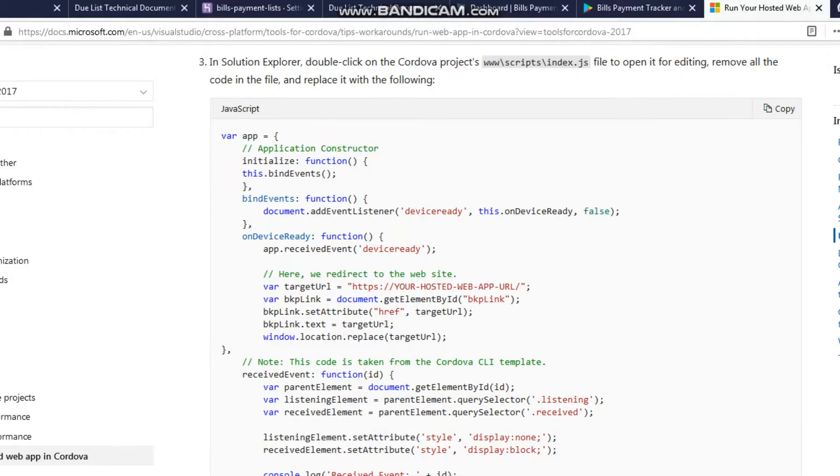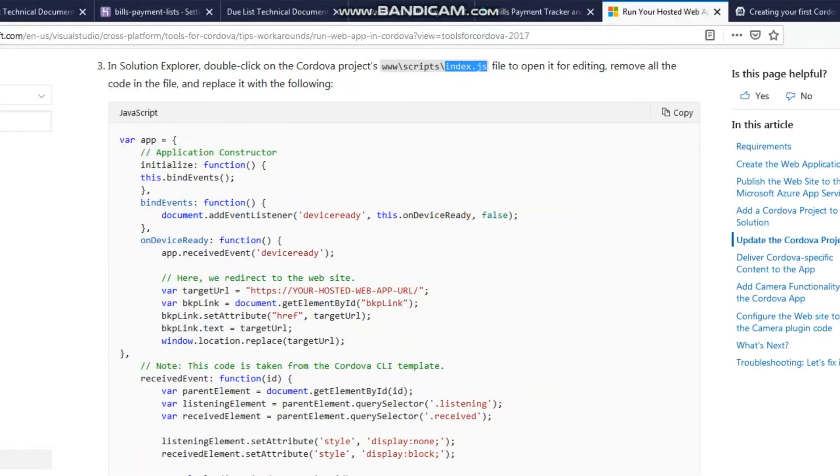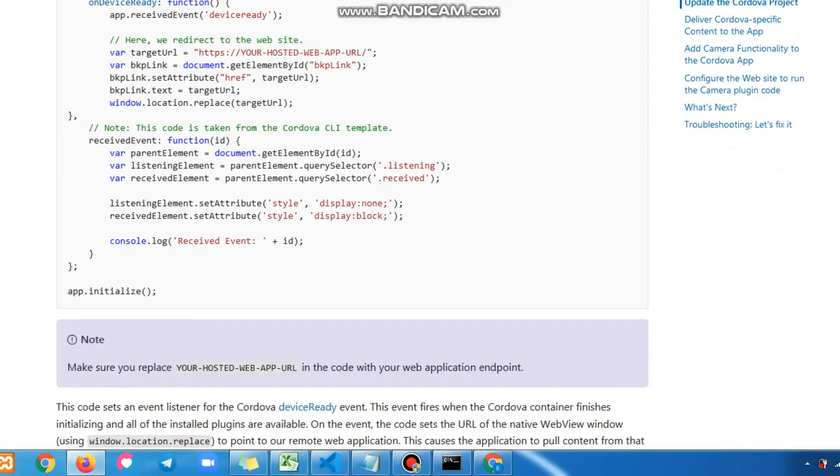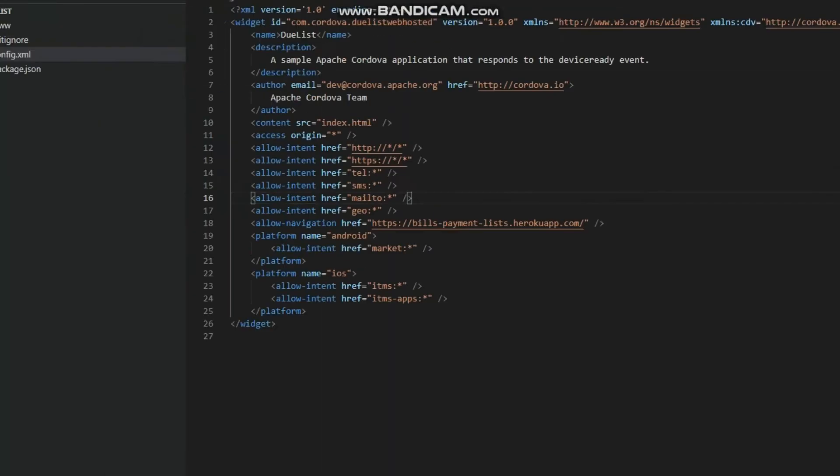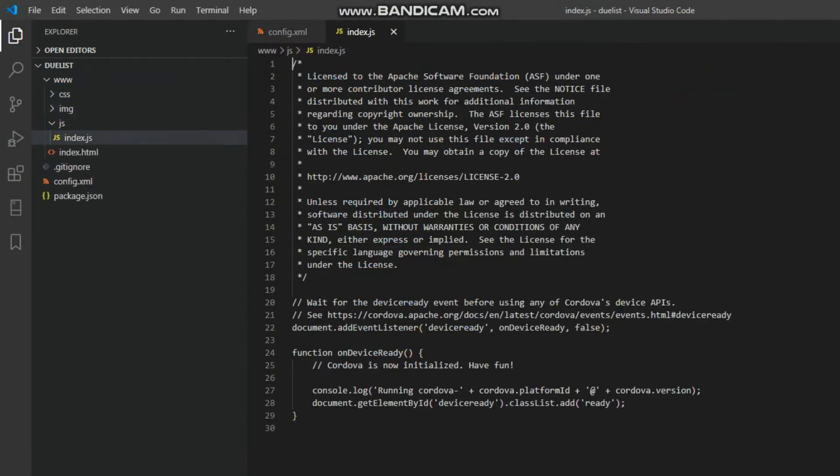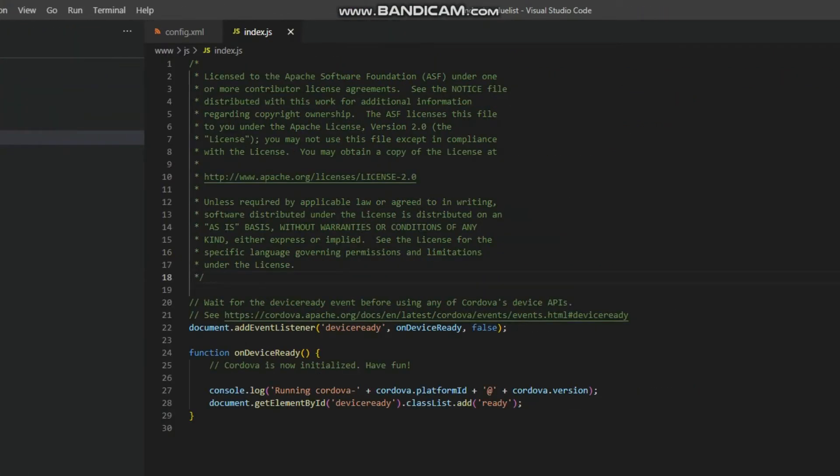Back to the Microsoft webpage, copy the entire JavaScript code. Delete the entire code inside this index.js file and paste the code that you have just copied.